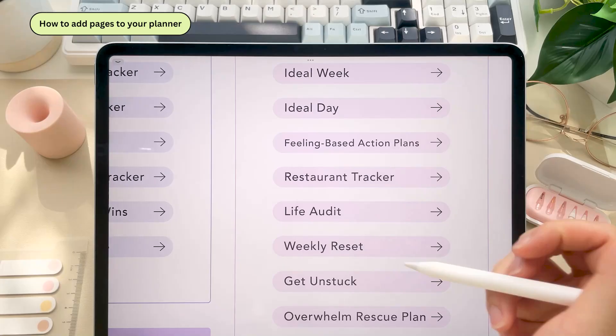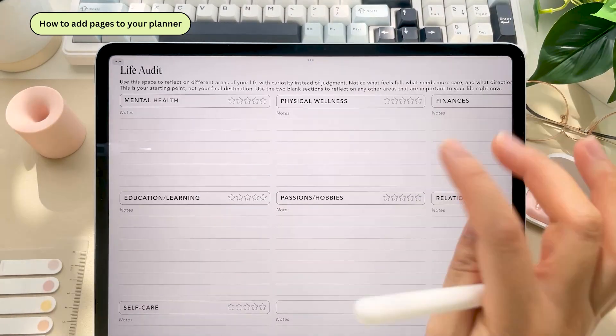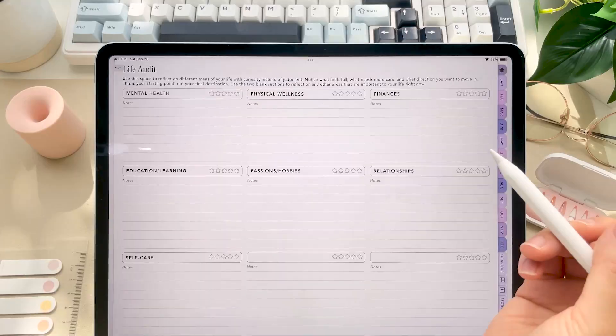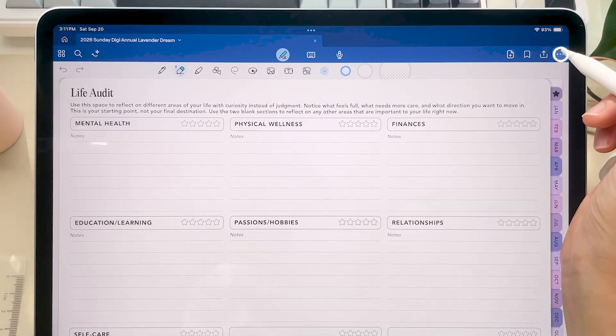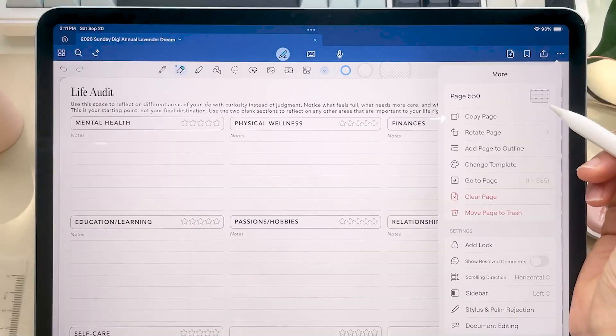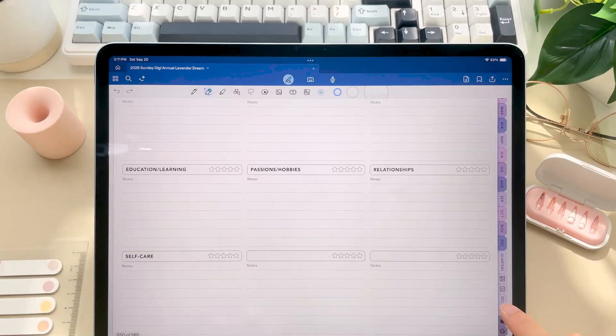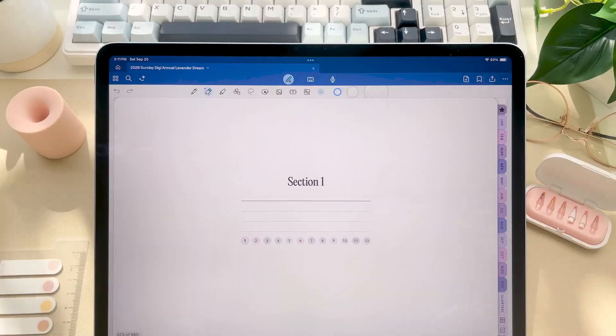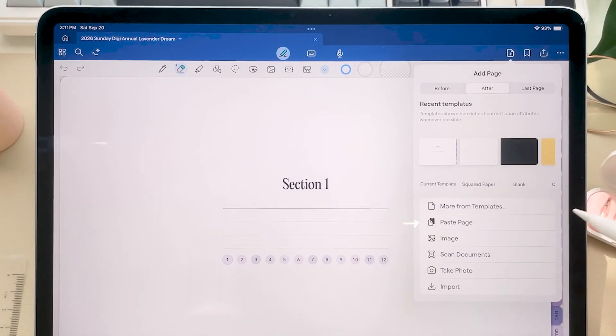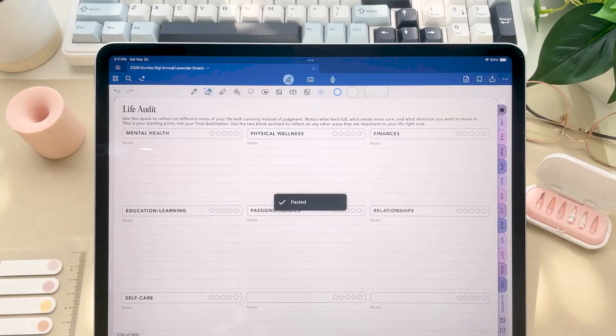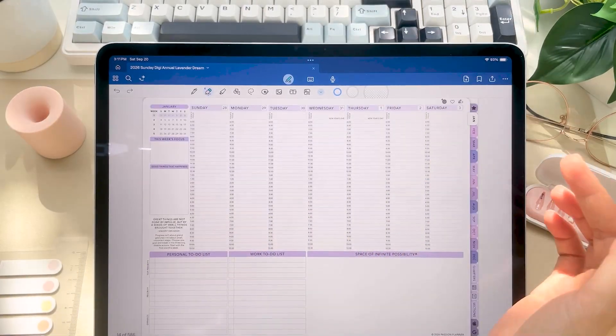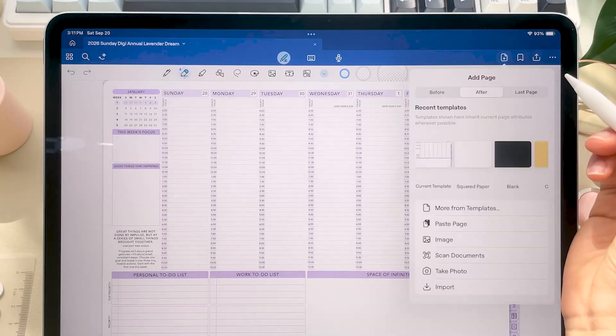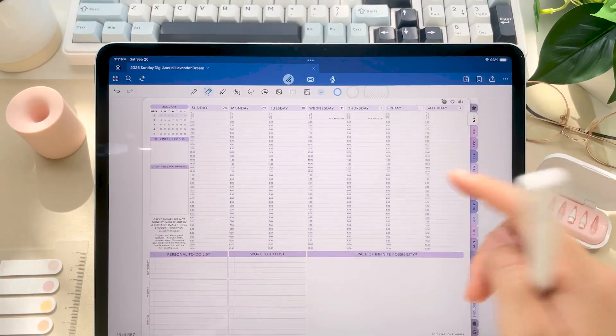So let's talk adding pages and using those sections. To add a template page or any page of the planner in GoodNotes, you can tap the three dots in the top right corner and click copy page. Then just navigate to where you want to add it, tap the plus icon and click paste page. If you just wanted to quickly duplicate the pages that you're currently on, you can tap the plus icon and click on current template.